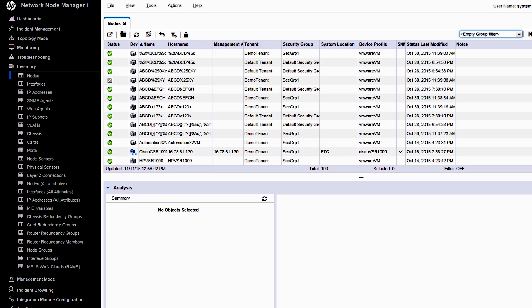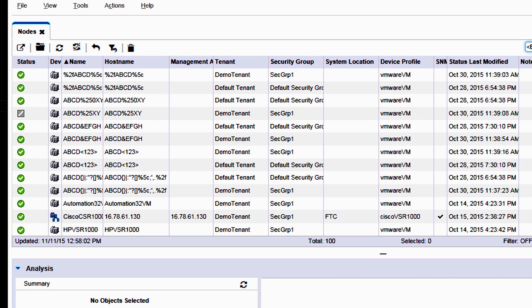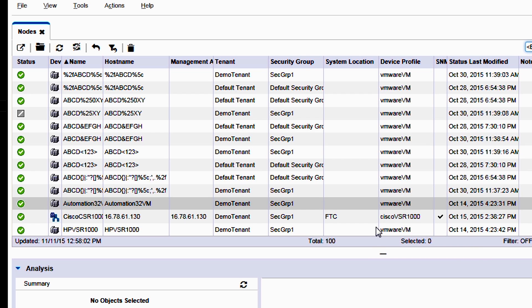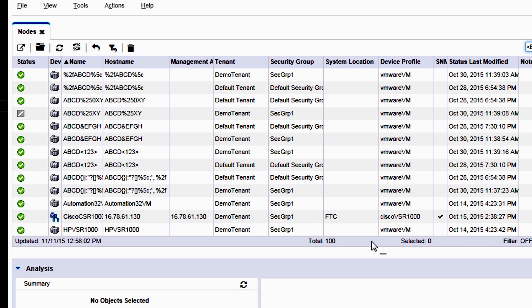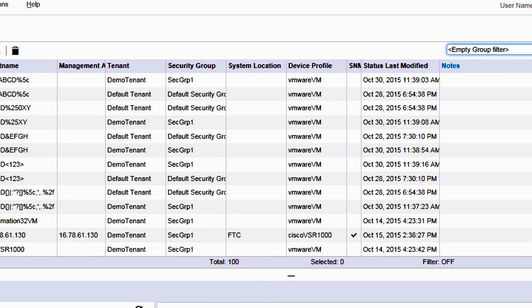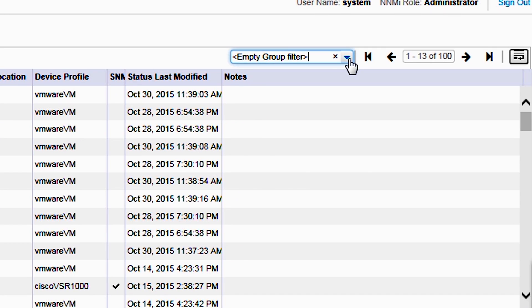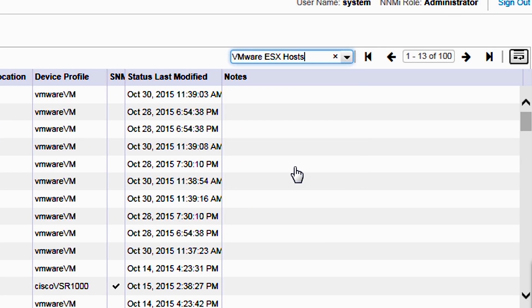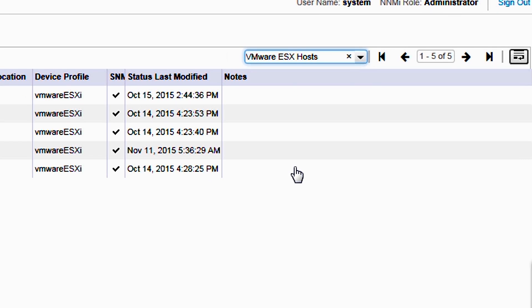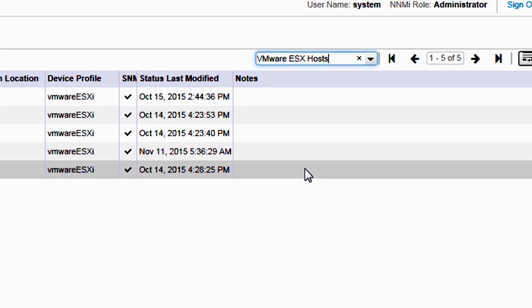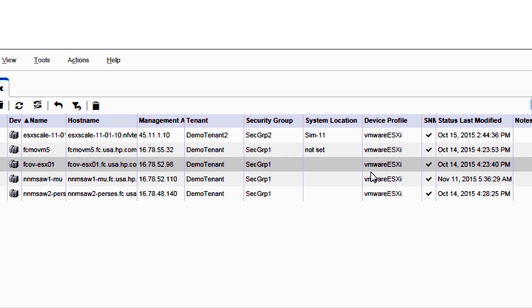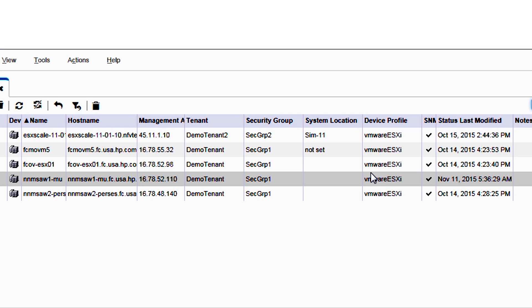What you're seeing here is Network Node Manager and the inventory report. You're seeing a demo system with a hundred devices here, including VMware hosts. Let me quickly go here and select the ESX hosts. We see that there are a set of ESX hosts.